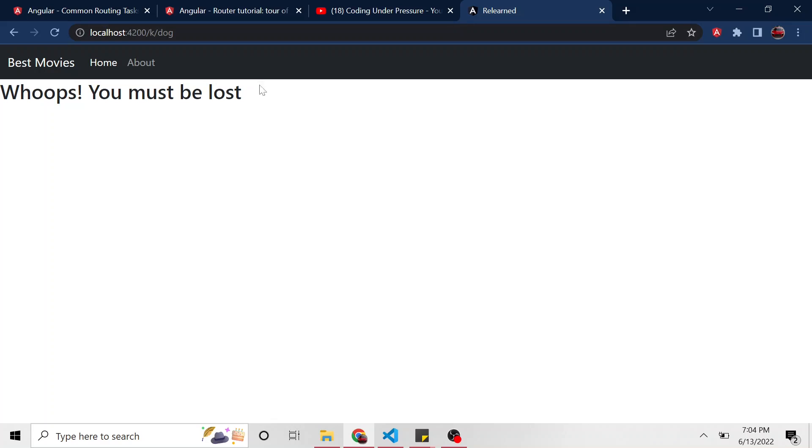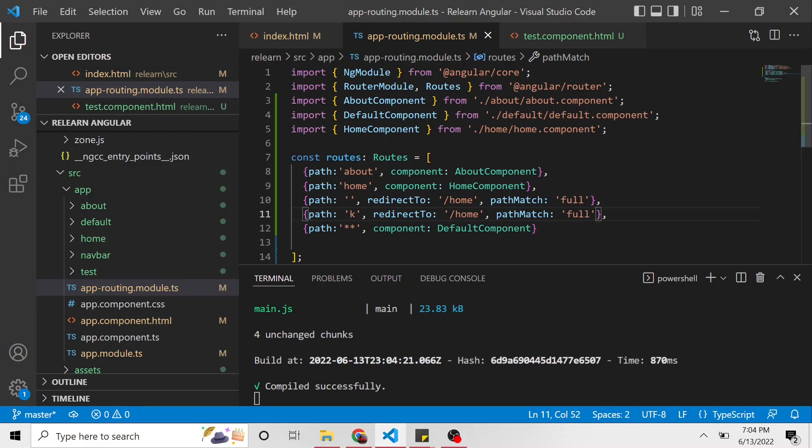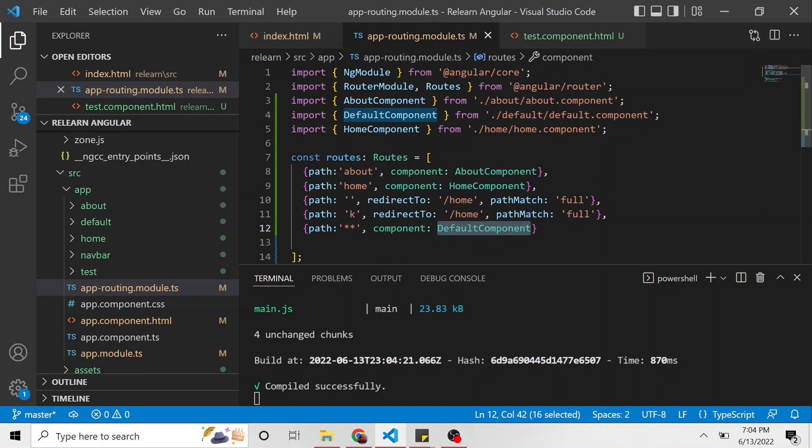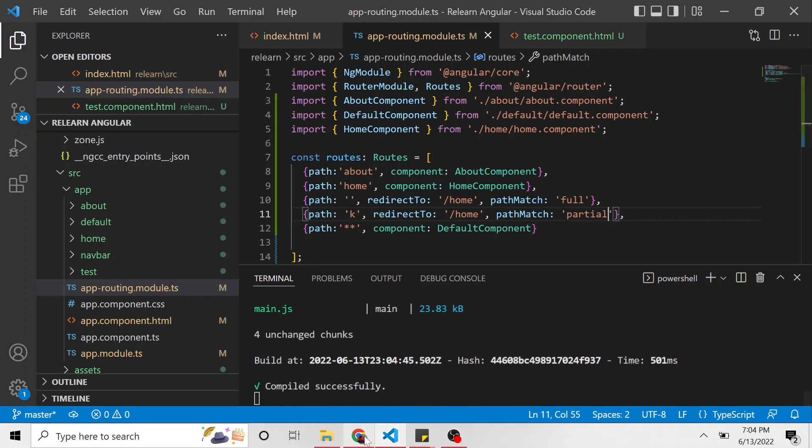And we get the redirect because it didn't match this path right here. It said, you didn't give us just K, you gave us K slash dog. We don't know what to do with that, so we're going to go to the next one, which is this catch-all, and it's going to be the default component. That's why prefix can be nice if you don't care what the user puts after K.